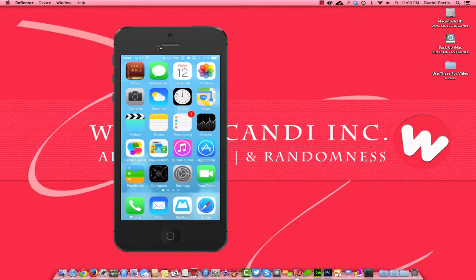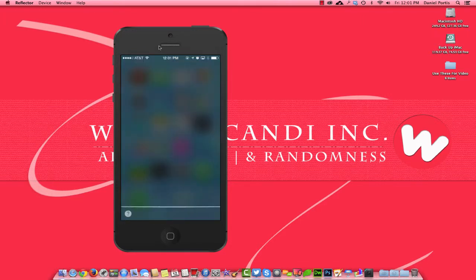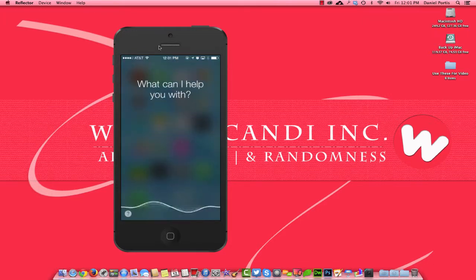Hello everyone, it's me Daniel with Website Candy. Today we're doing something a little bit different. I'm going to show you how to make Siri a little bit smarter. Let's go ahead and do a quick beta test to see how Siri does in reference to sending my daughter a text message — send my daughter a text message.